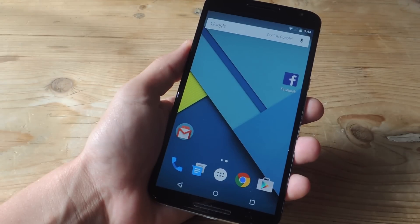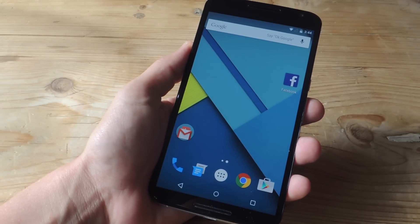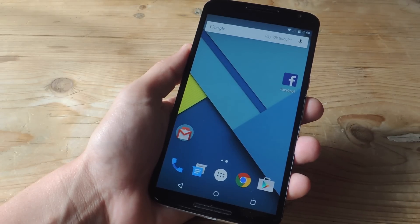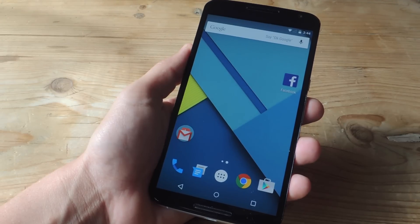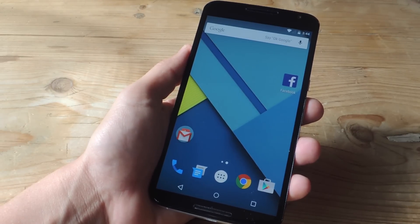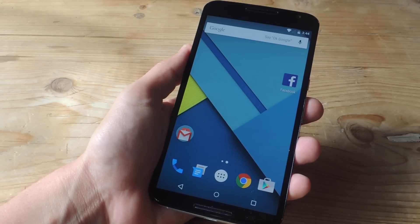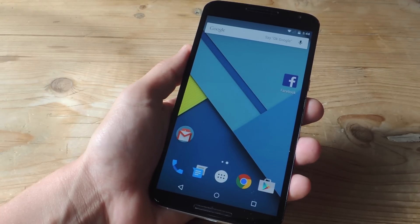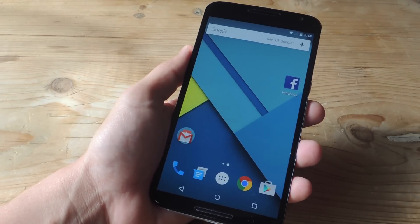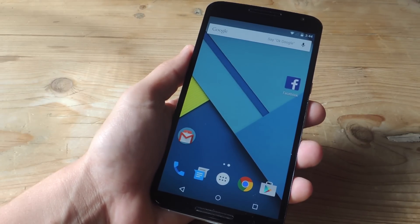Alright, so first things first, don't worry, this isn't going to be a bailout where I just sign on to the browser version of Facebook and do it that way. The way I'll be going over will actually generate two separate Facebook apps with their own respected notifications. So if you have a work or business profile that you like to manage, or maybe you have a dedicated page just to your pet, this will let you easily sign in to each one, get its own notifications, and it'll just be like having two Facebook applications.